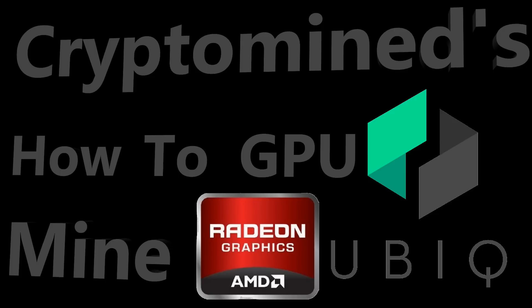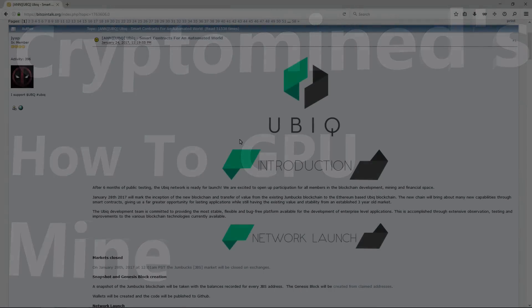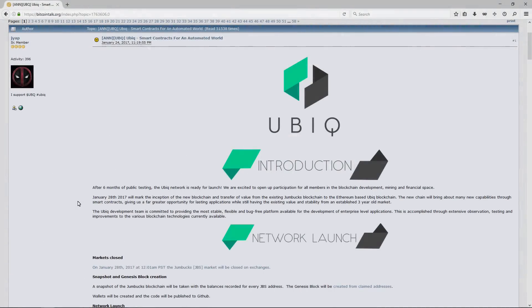How to GPU mine Ubiqui with AMD GPUs. Here is the BitcoinTalk forum Ubiqui page.